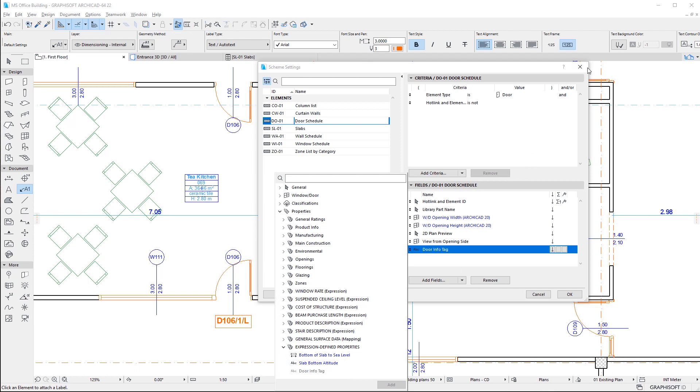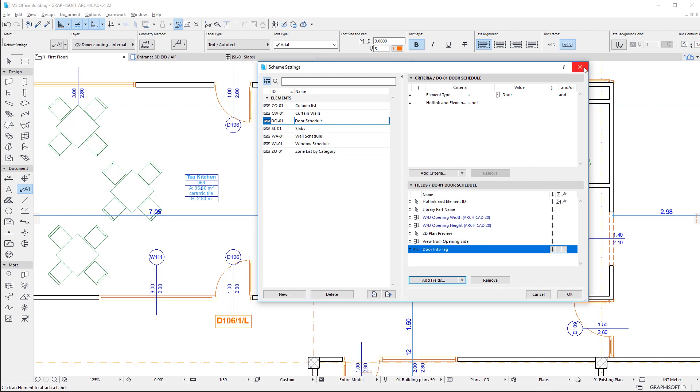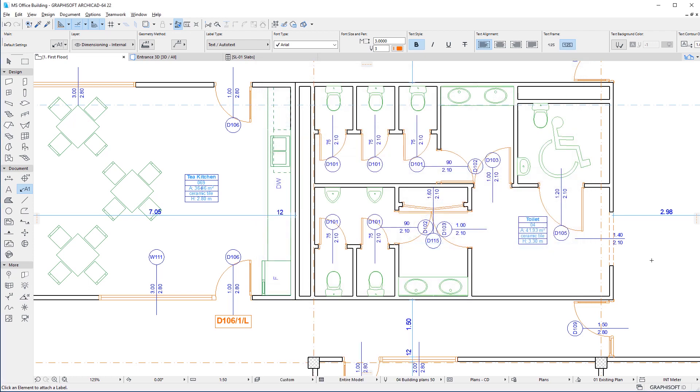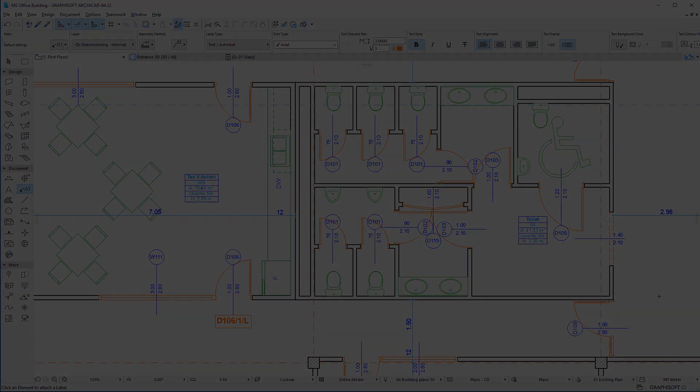Please watch all other clips in the playlist as well to fully familiarize yourself with the capabilities of this new feature of ArchiCAD 22.